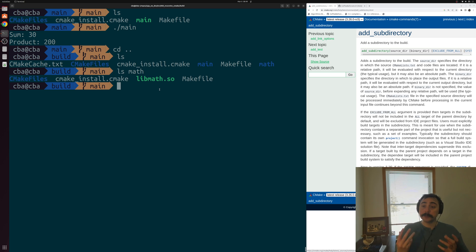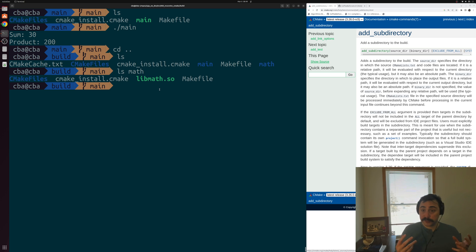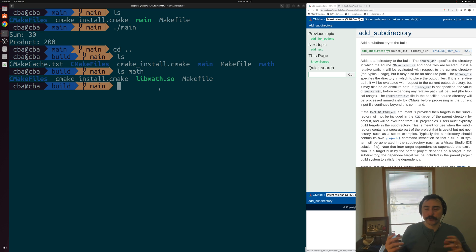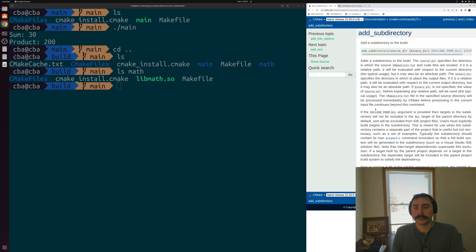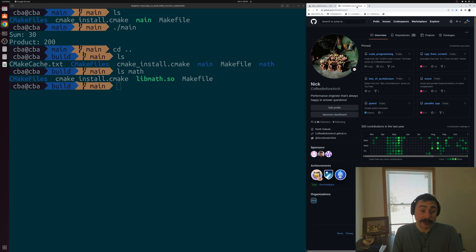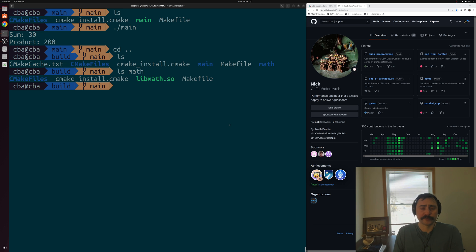That's a little bit about the basics of the recursive use of CMake, where we have different subdirectories that we want to build and even use different things across these different subdirectories. As always, below the video I'll make sure to link things like the CMake documentation for add_subdirectory. You can find this and any of my other examples at github.com/coffeebeforearch. But that's going to do it for today — I'm Nick, and I hope you have a nice day.